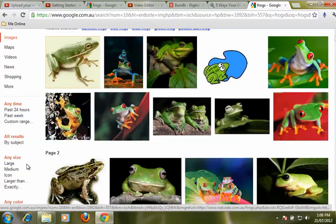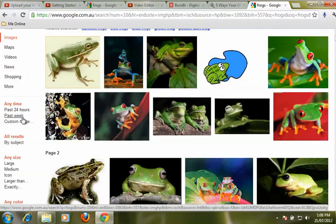The first choice asks us if we want to refine when the image was uploaded, so do we want something that has only been put up in the last 24 hours, or in the last week, or you might like to choose a particular range. This is really useful when you are looking at studying things like history and you want an image from a particular period. We can also refine our search by size.